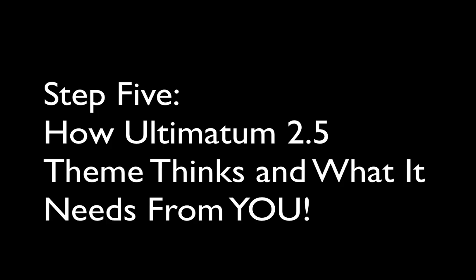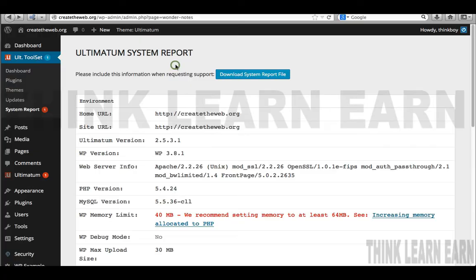If you learn anything about how I teach software, I involve you in the thinking process. What we're about to do is how to keep out of trouble with the Ultimatum theme — it can be very frustrating when you're learning something new if you don't start thinking the way the software thinks. That's across the board whether it's Photoshop, Illustrator, or QuarkXPress. Let me explain to you how this theme framework works.